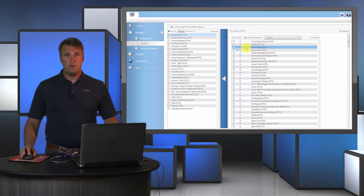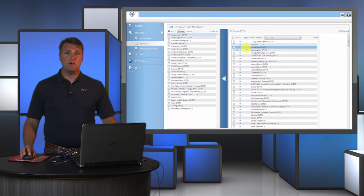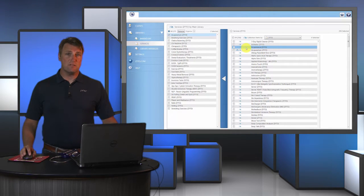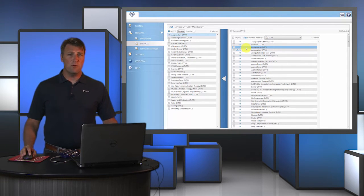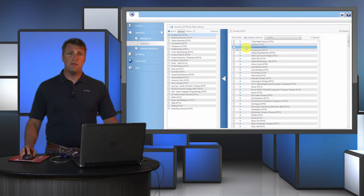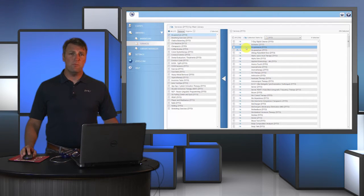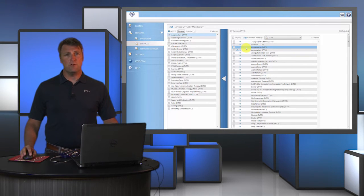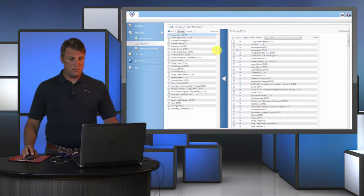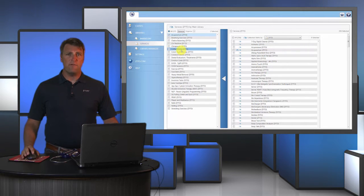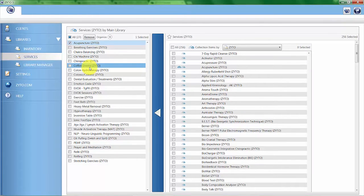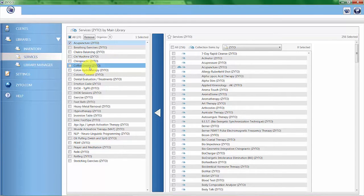A good coaching tip regarding services is that whatever you scan for is a potential data point that you may want to look into and consider further. As an example, you can see here coffee enema is one of the services that I can scan for. Say a client gets a scan and a lot of virtual items related to liver come up as out of range.